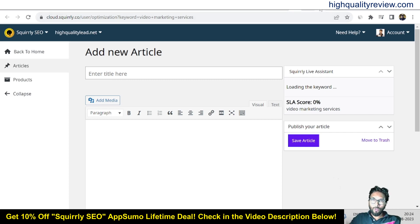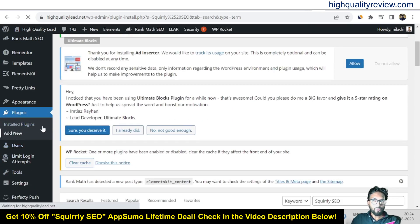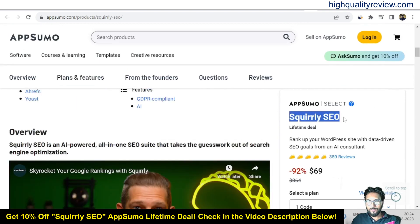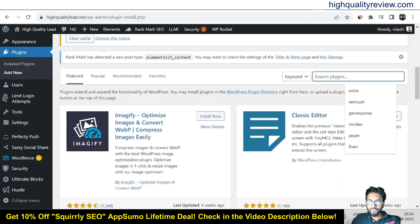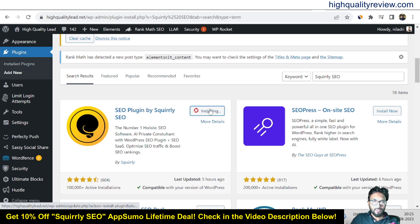Come to the WordPress website and go to the plugins section. Click on plugins and add new. Search for Squarely SEO — this is the Squarely SEO plugin inside WordPress. It has one lakh active installations and positive reviews, so you can definitely install the plugin inside your WordPress website.